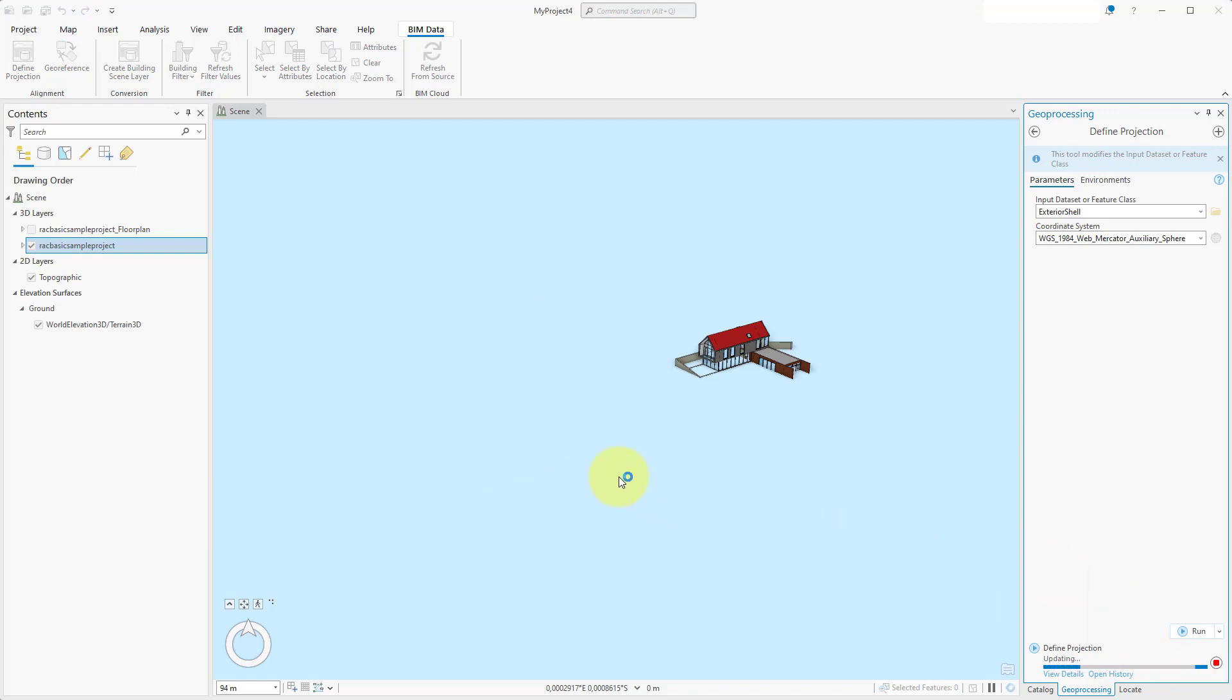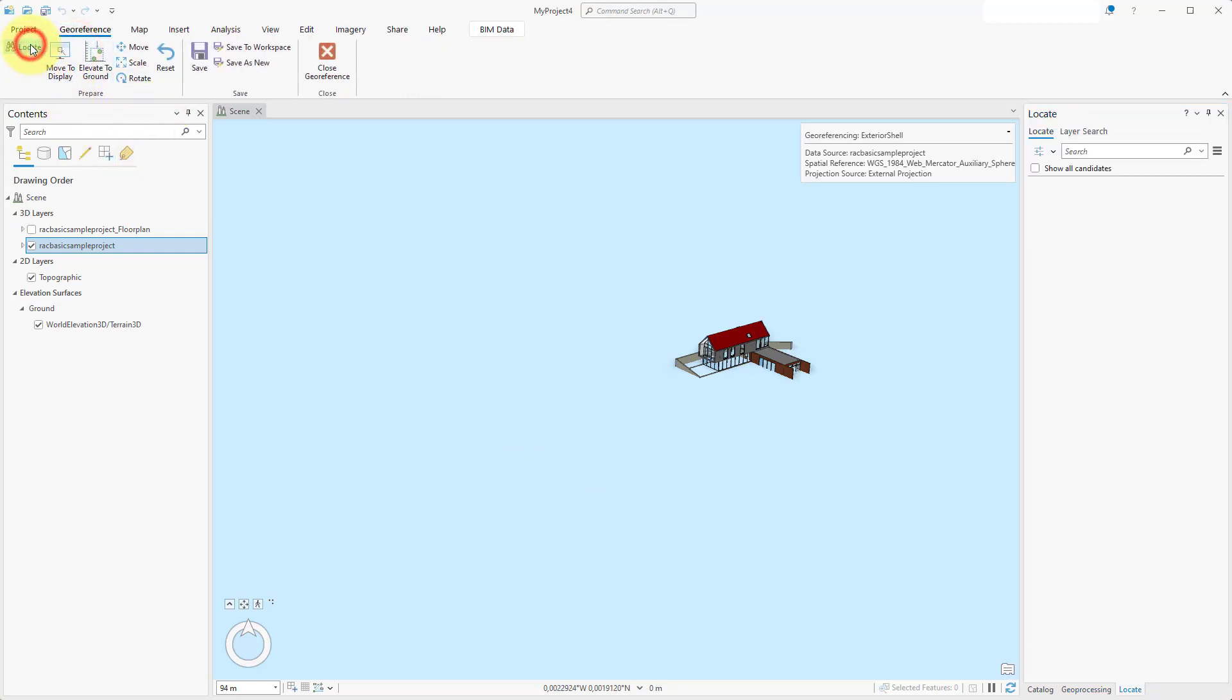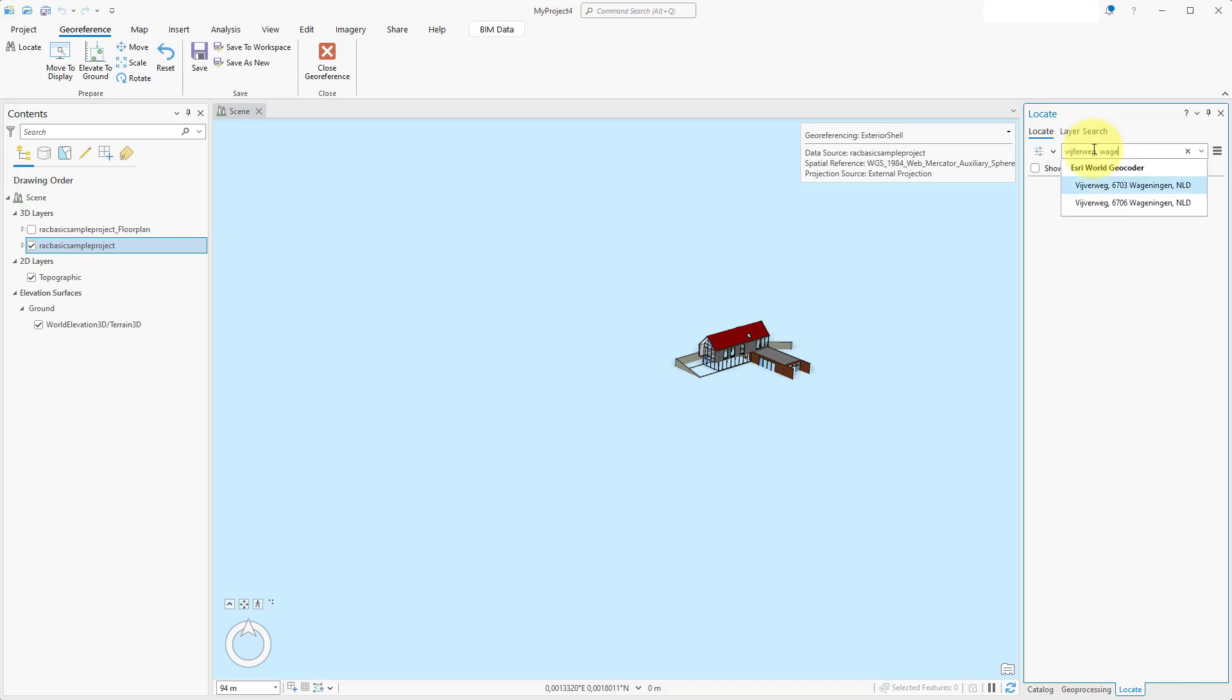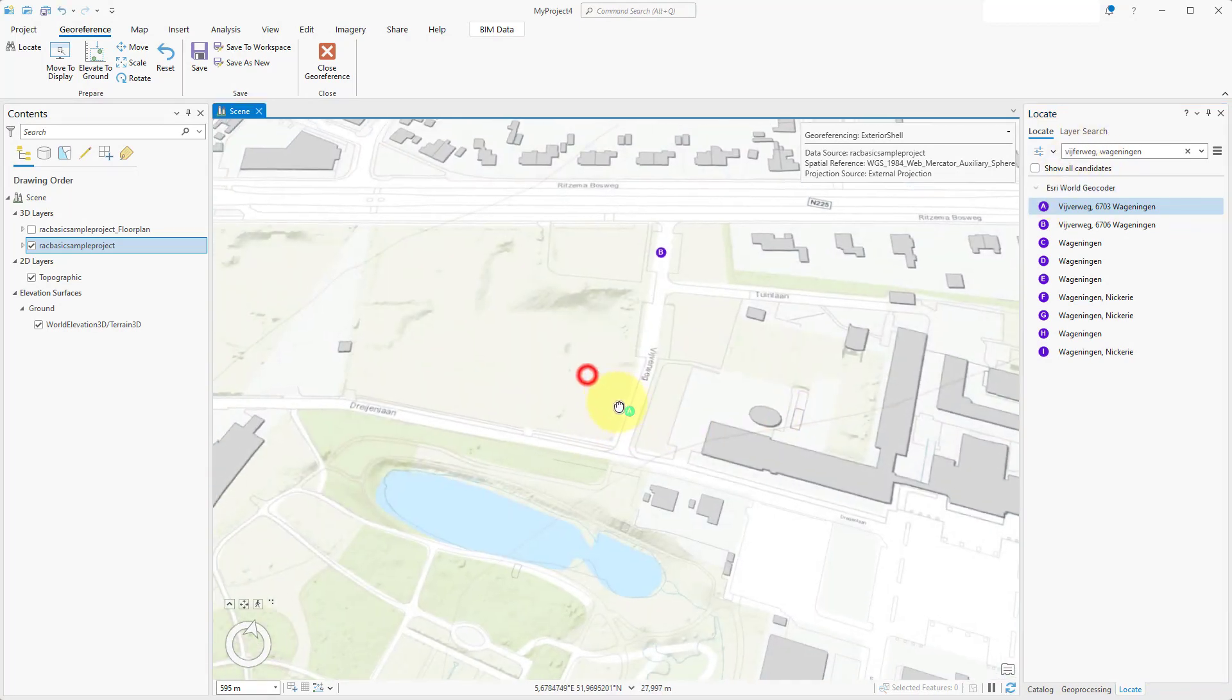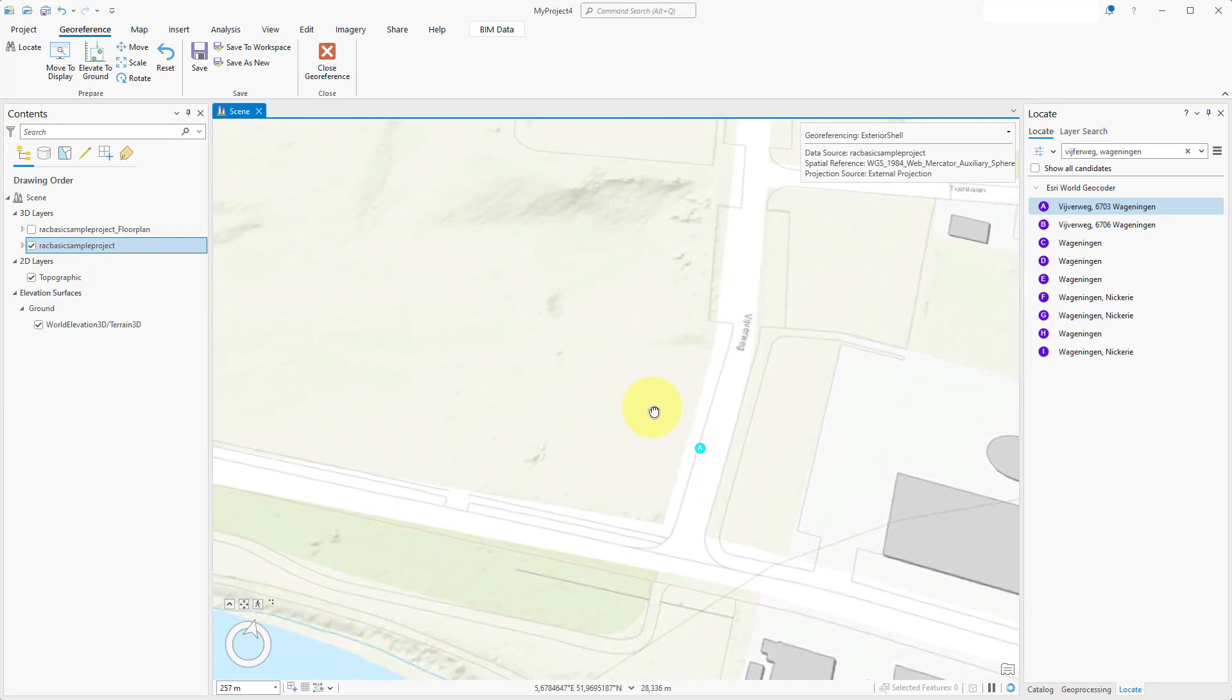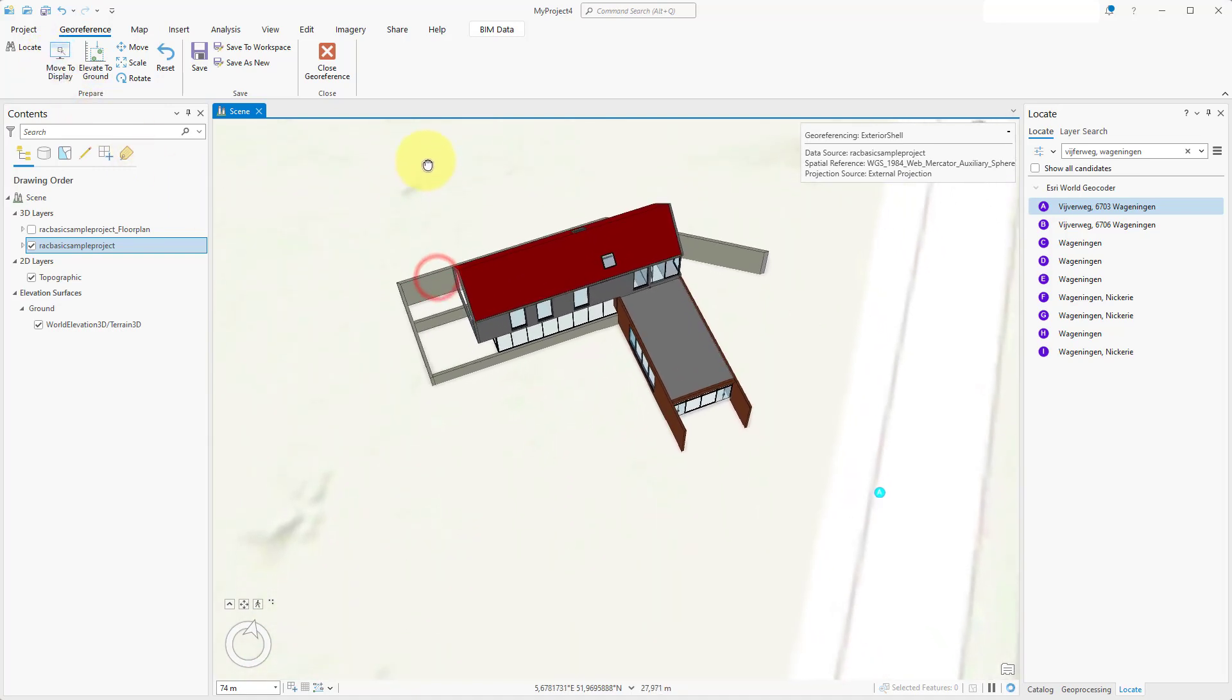Now we can geo-reference the object. Click on the geo-reference button in the ribbon bar. Next, click on Locate. In the Locate panel, click on the search field and type the city or address name of the new location of your model. Move the camera to the location where the model should be located. Next, click on the Move to Display button in the ribbon bar. This places the model at the camera's look at point.